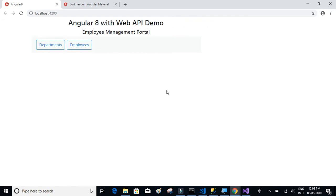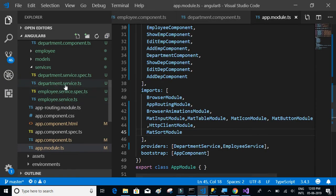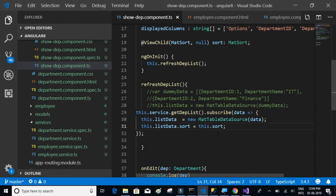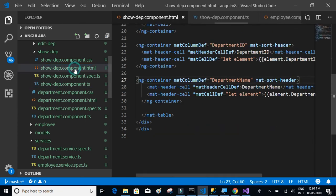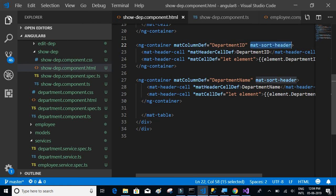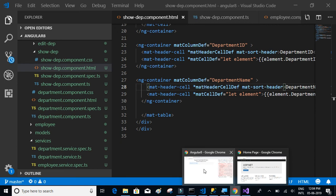Let's click on departments — and we have some error. There's an issue in department.ts. It turns out the 'mat-sort-header' directive was not in the correct place; it should be in the header cell, not where it was. After moving it to the correct header place and saving, the error gets resolved.